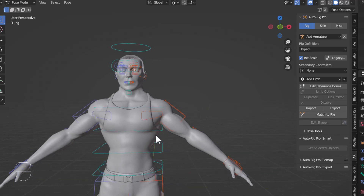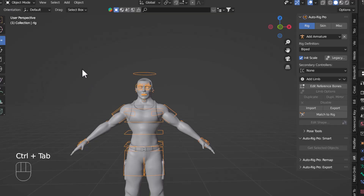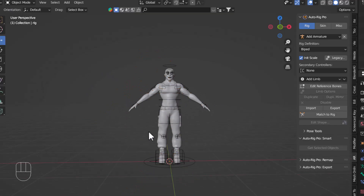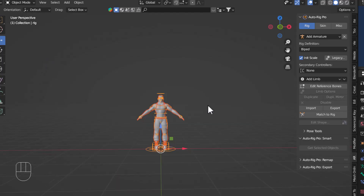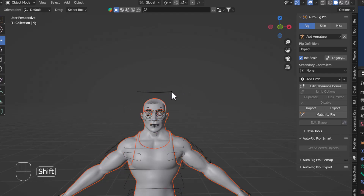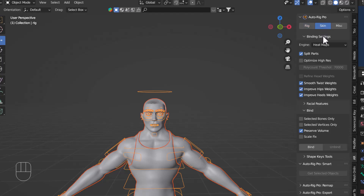Now I'll exit from pose mode by pressing Control+Tab, then select the whole body by dragging, then select the armature as well, and go to the Skinning tab. This is a very important part — pay close attention to all the options here.